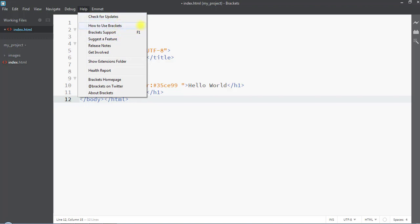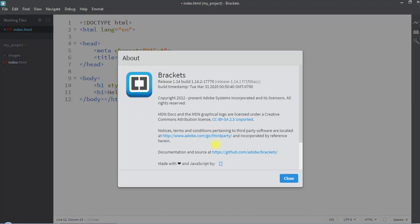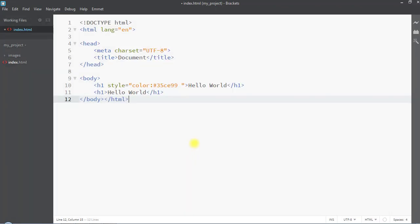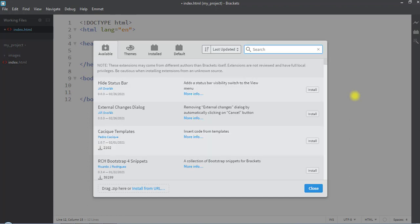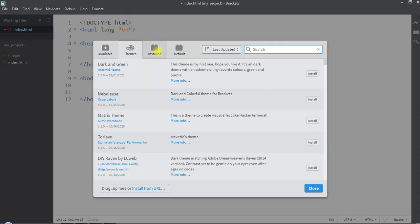In the Help tab we can check for updates to Brackets, learn how to use it, or click 'About Brackets' for details about the editor. These are all the features of the Brackets editor — using the extension manager we can download additional extensions to use Brackets even more efficiently and effectively.